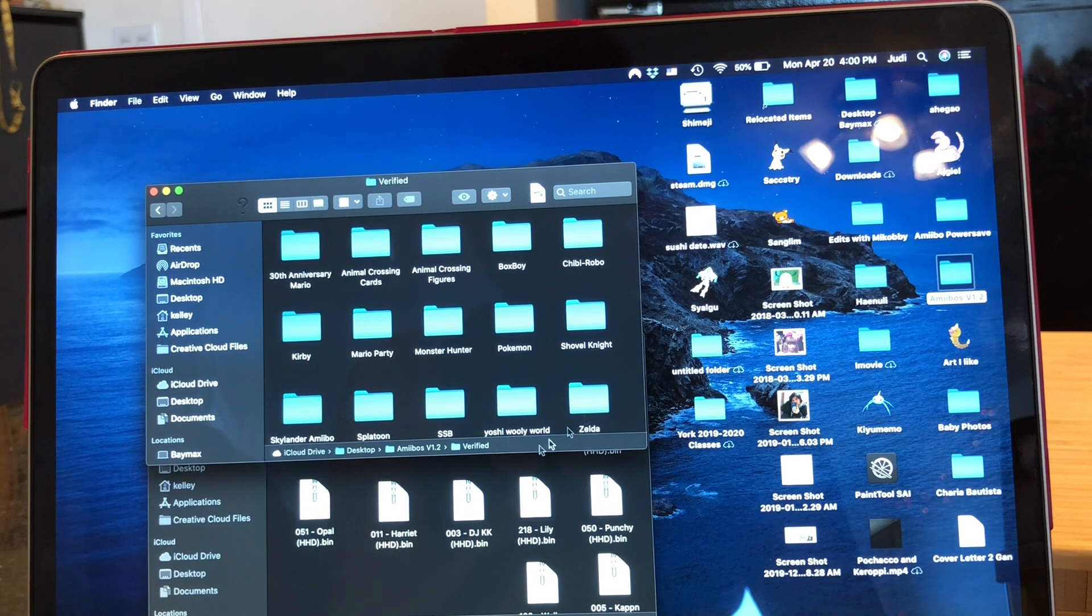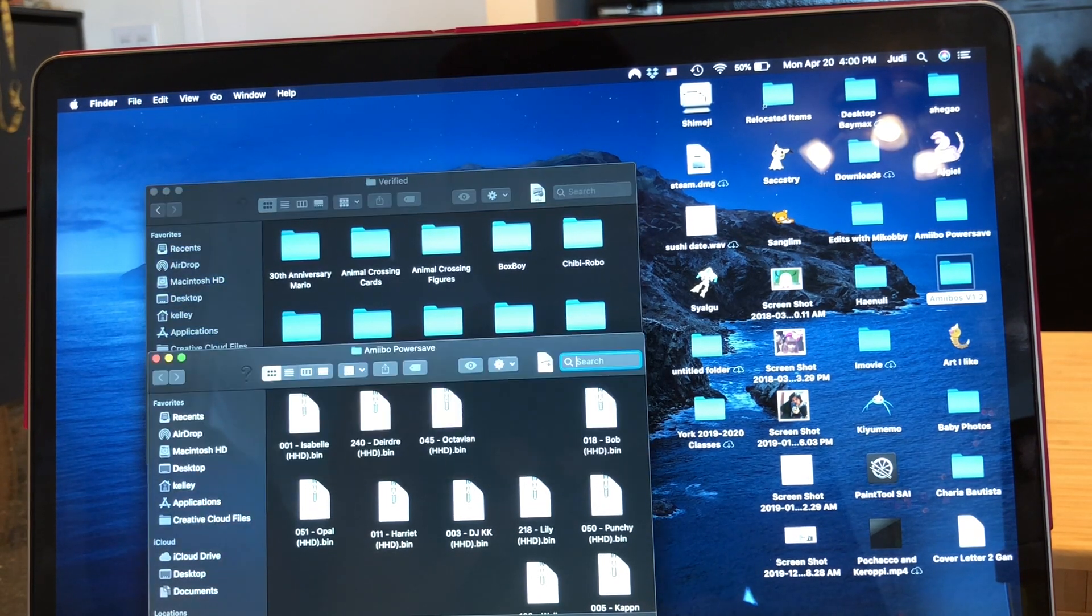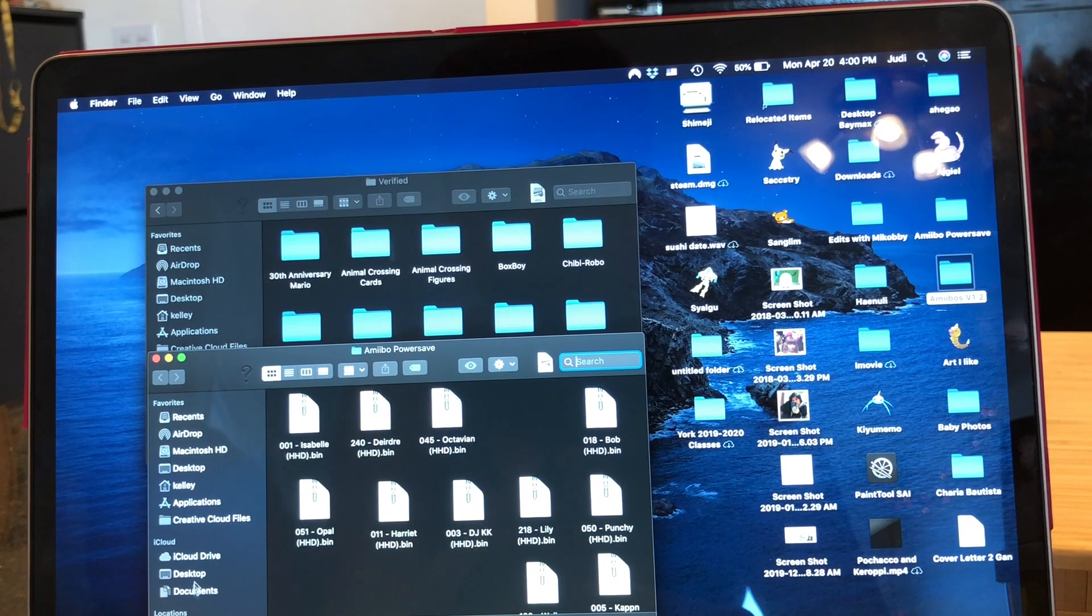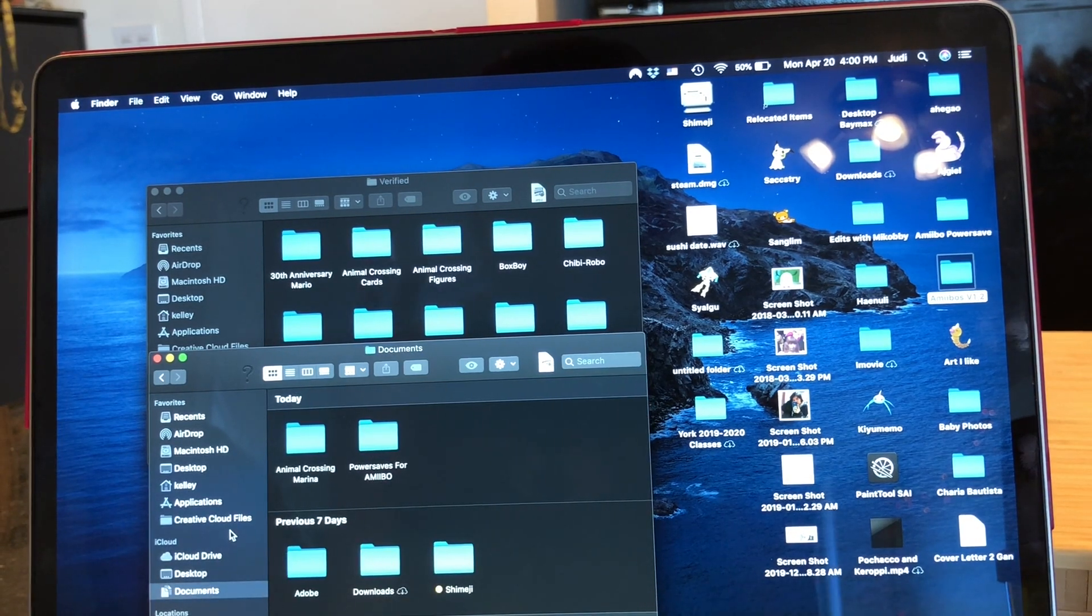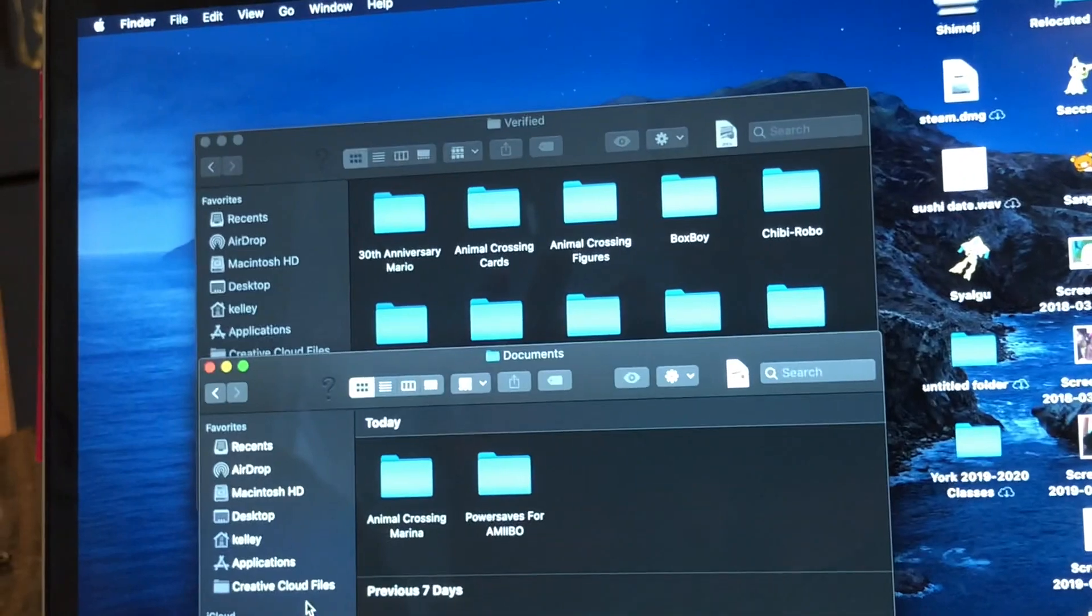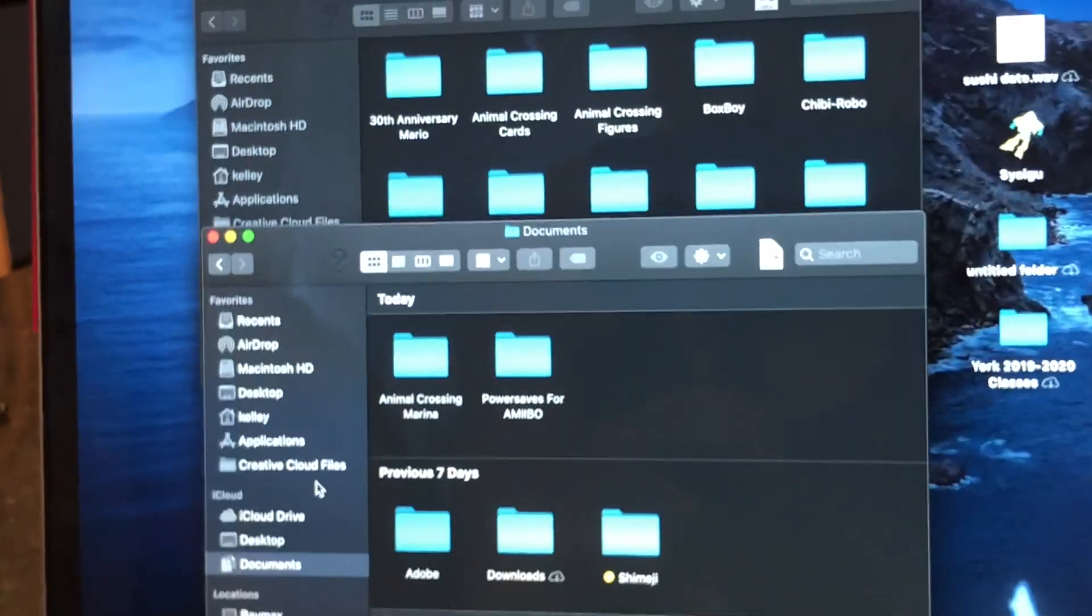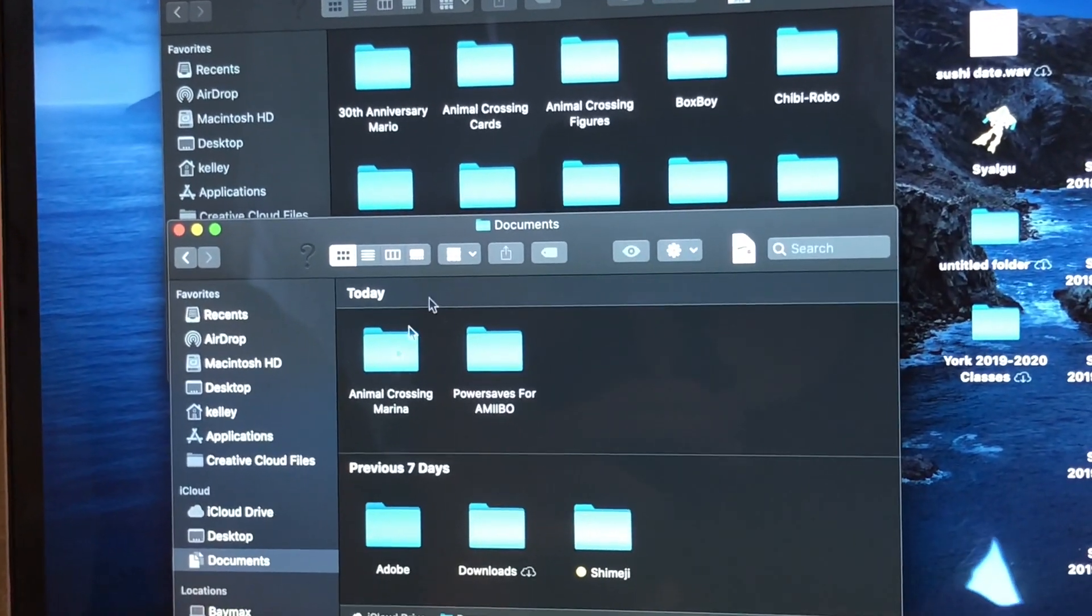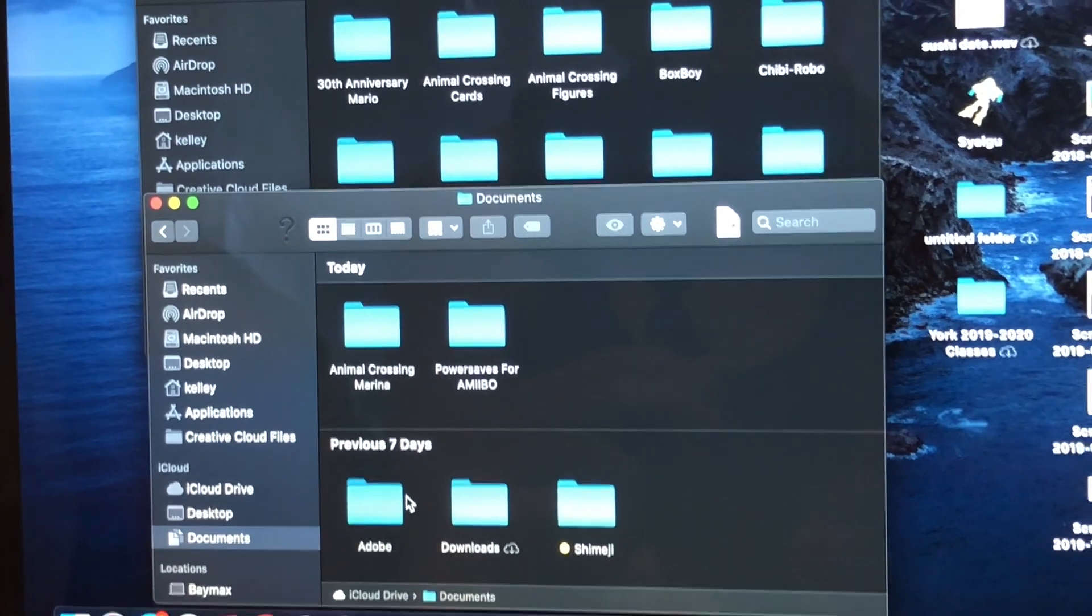And then one was automatically created in the process called Power Saves for amiibo. If it's not automatically created, what you're going to need to do is create this file underneath Documents—that's very important—called Power Saves for amiibo.